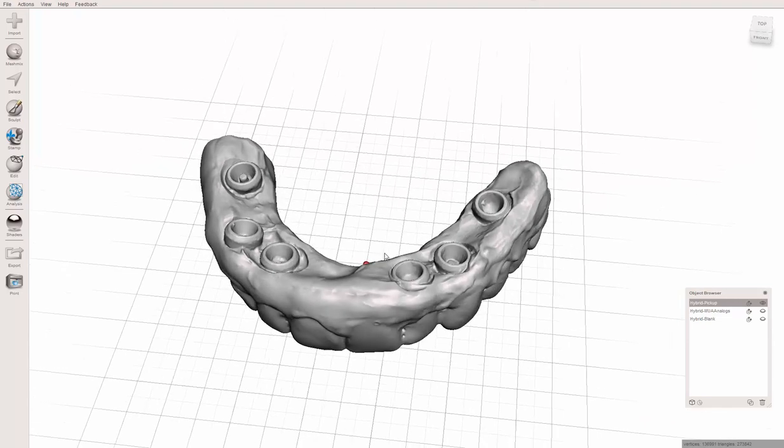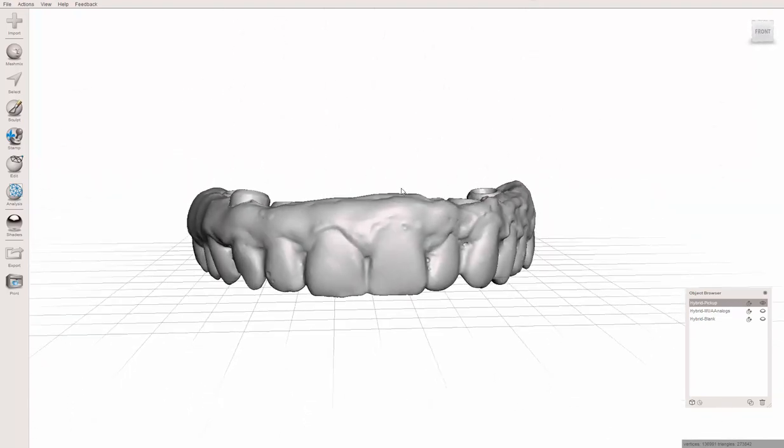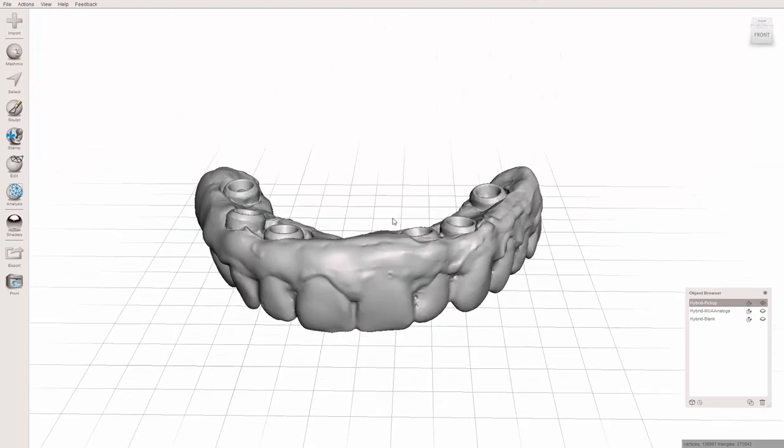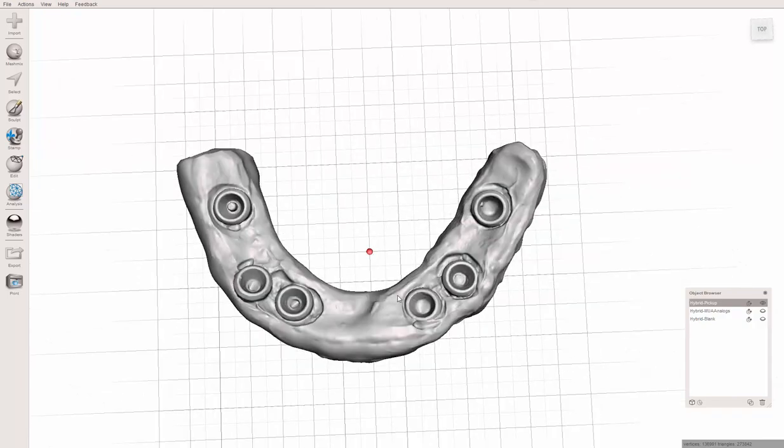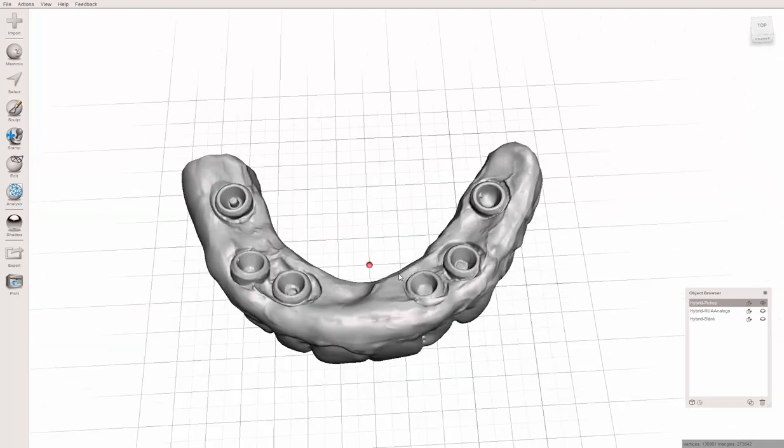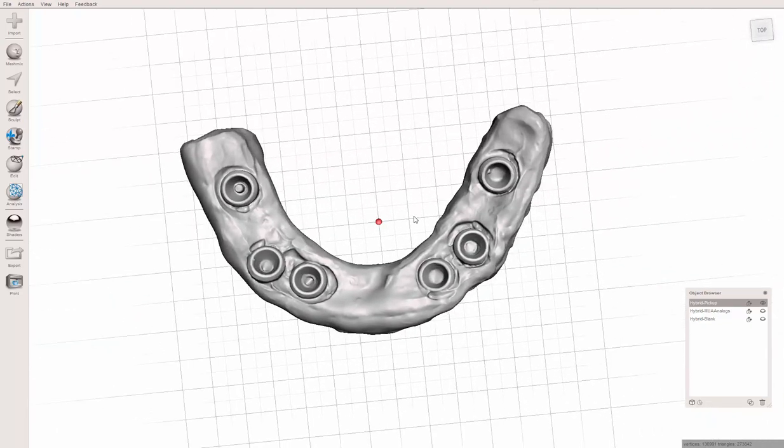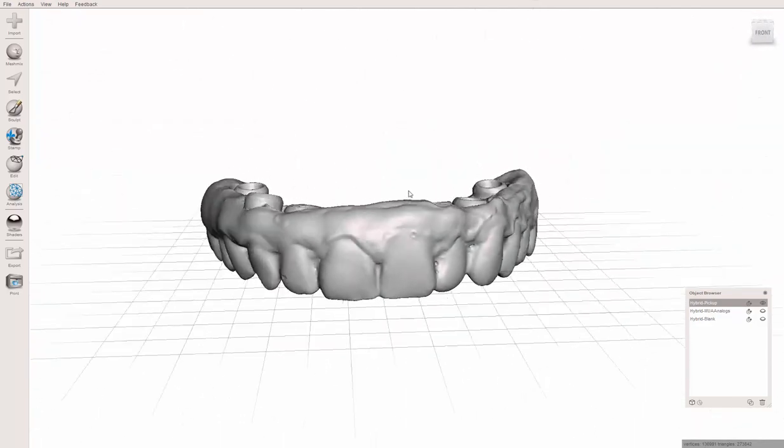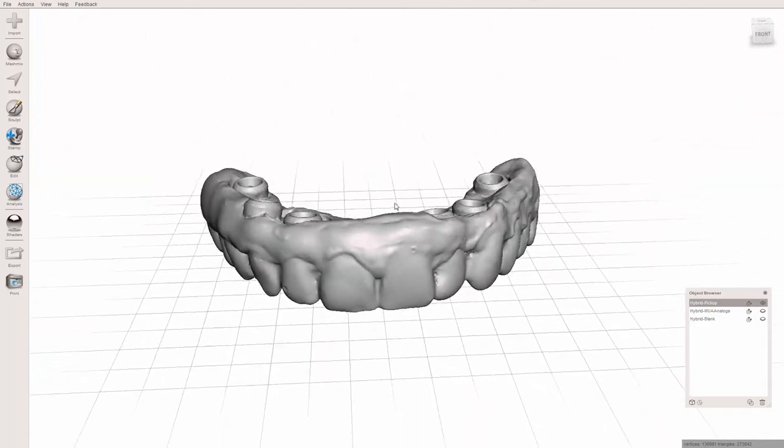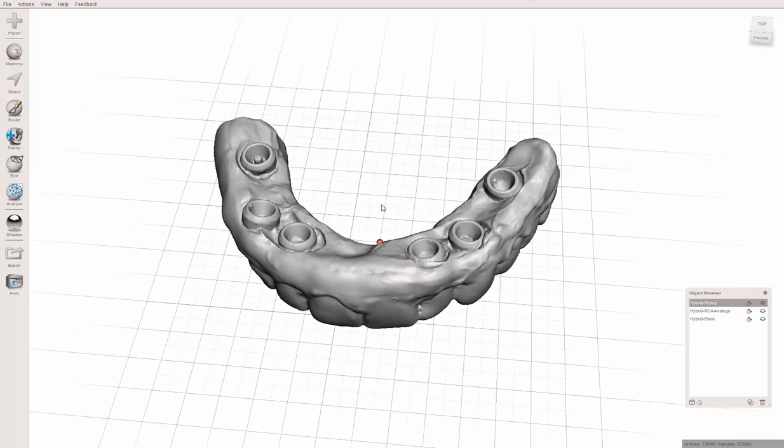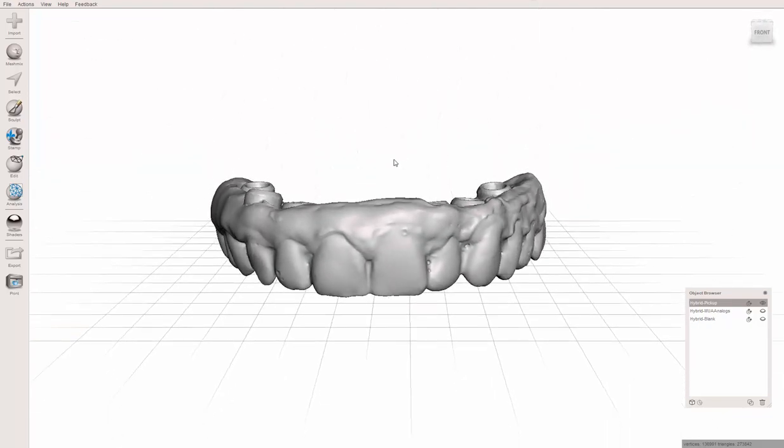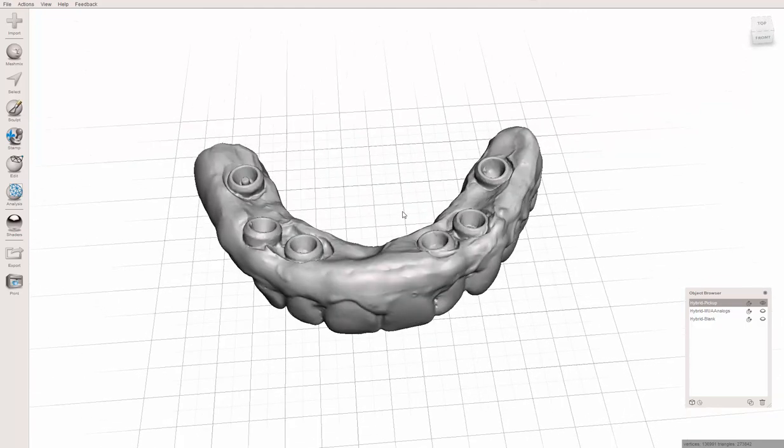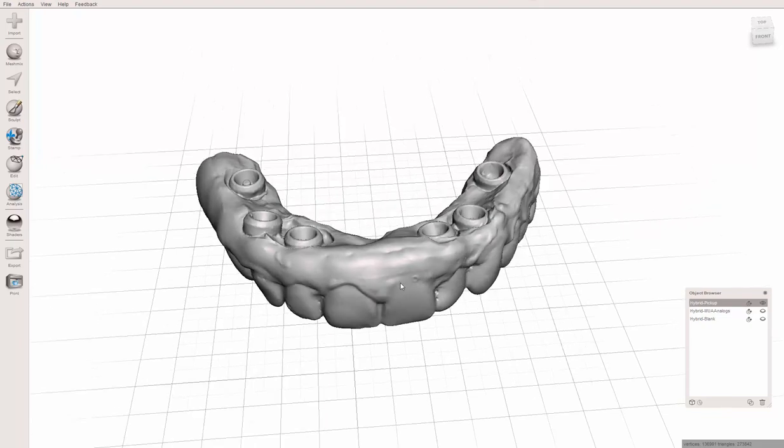It relies on you having access to some STL files for whatever multi-unit abutment analogs you use. Some softwares already have this ability - Exocad and 3Shape have it if you use the right scannable analogs. This is also going to be added directly into BlueSky Plan, so you won't need to use MeshMixer. Hopefully this is helpful to those of you that are interested in tinkering as well.